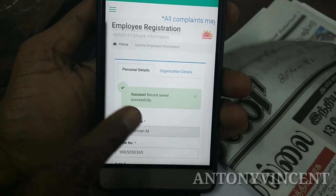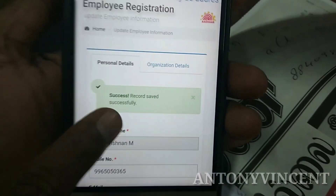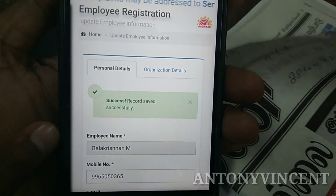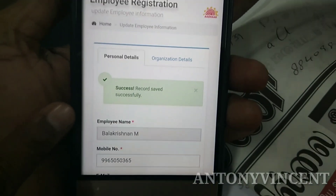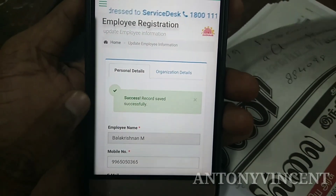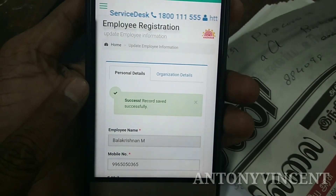Success. Record saved successfully. Personal Details.